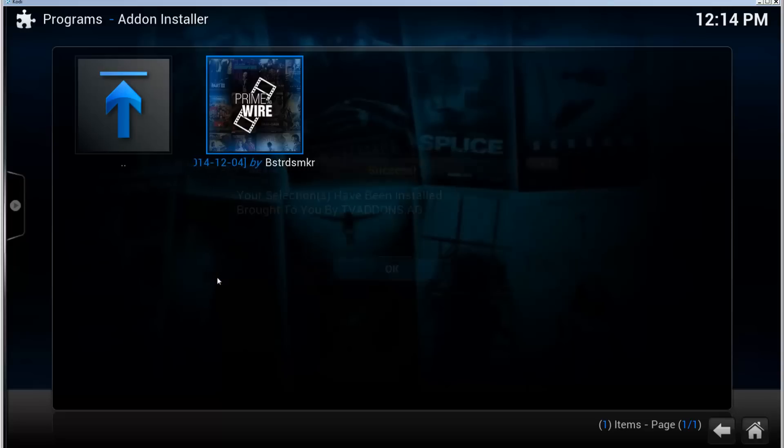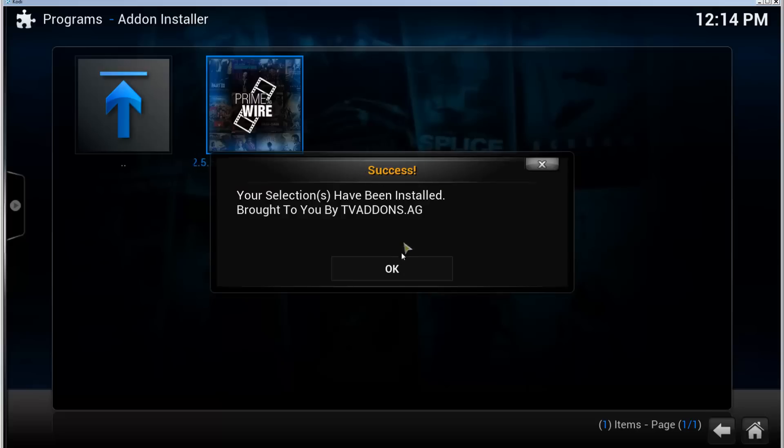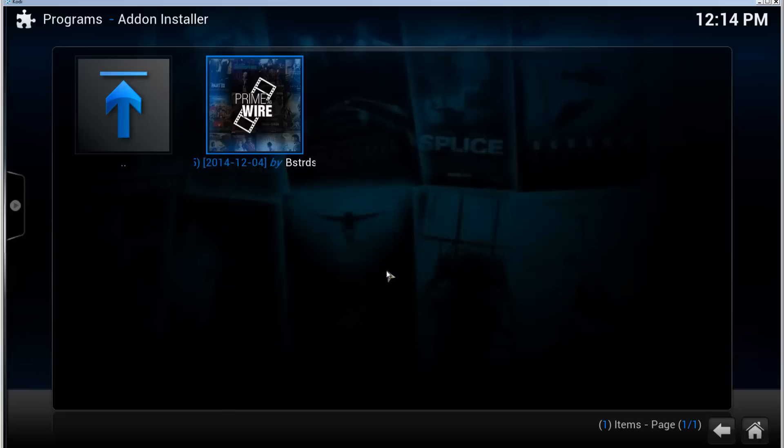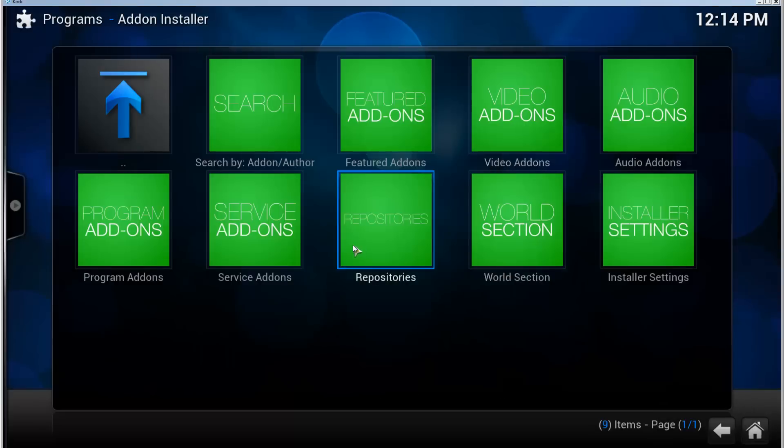It's going to install a lot of dependencies for the first time. After a while you will get this message, Add-on Enabled success, and One Channel is now installed.